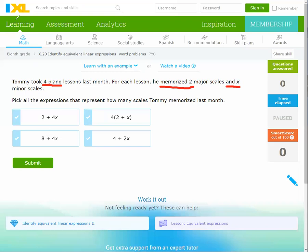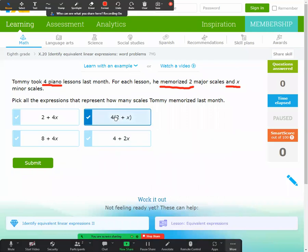In this case, how many lessons? Four lessons. And for each lesson he memorized two major and x minor. So it's two plus x, and all multiplied by four: (2 + x) multiplied by 4.